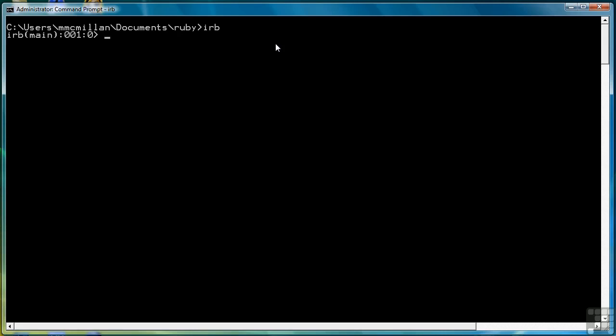So to get data into our script we use gets. This line is going to retrieve data from the keyboard and store it in the variable name. When I hit enter, the cursor stops waiting for me to enter data from the keyboard, and then when I do that, it's going to return the value stored in the variable.